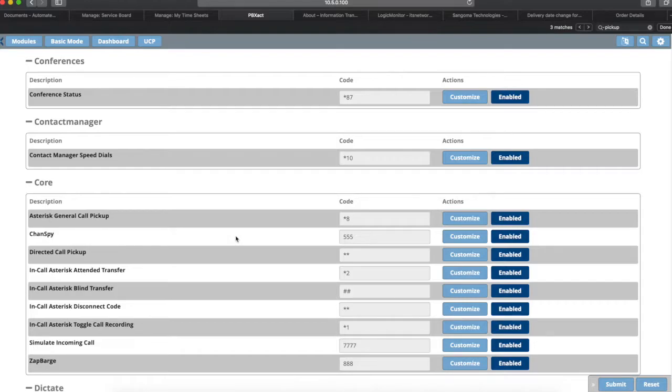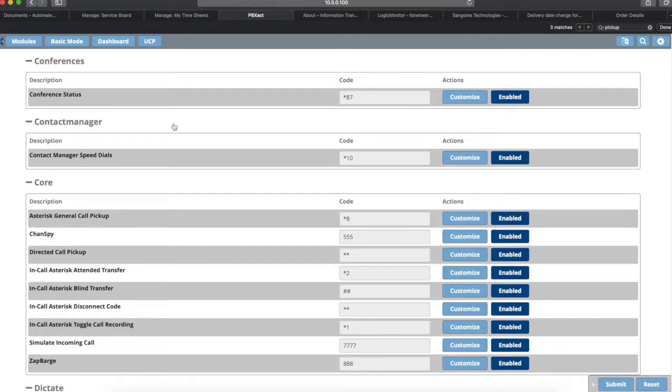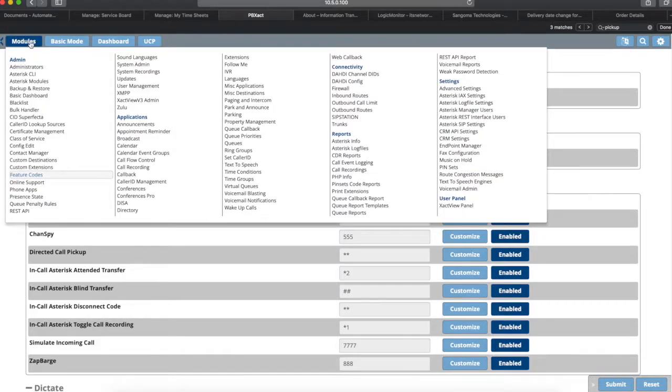That's call pickup groups. That's one way of picking up a call for another user. Some people like to use that because they may have four or five people who sit in the same room and they want to be able to easily pick up each other's calls, like a sales team or just two or three different secretaries, whatever it may be. The last way of doing this that we're going to go over today is busy lamp features.